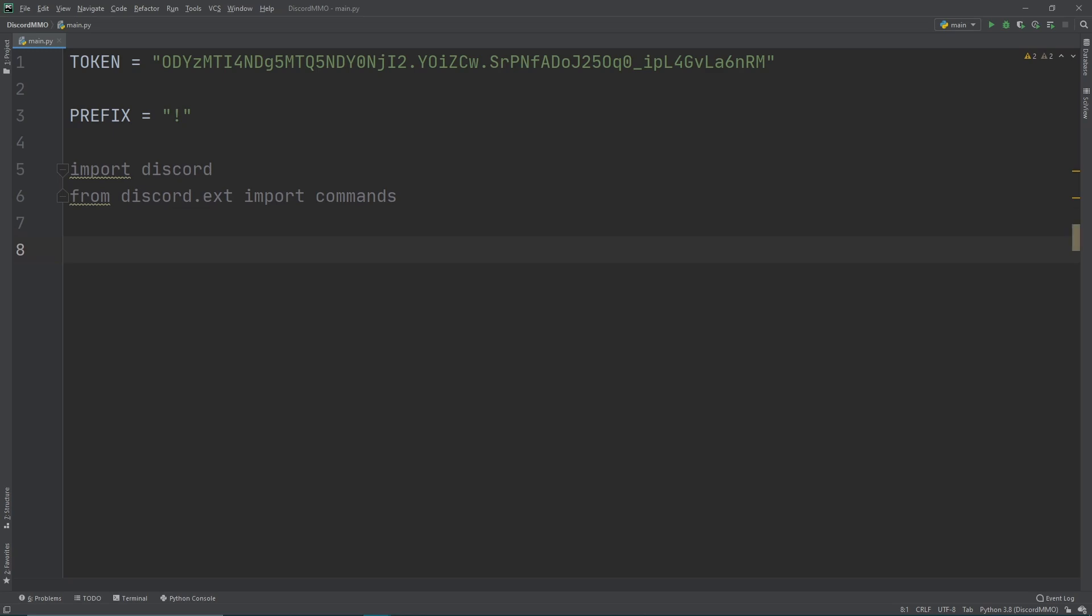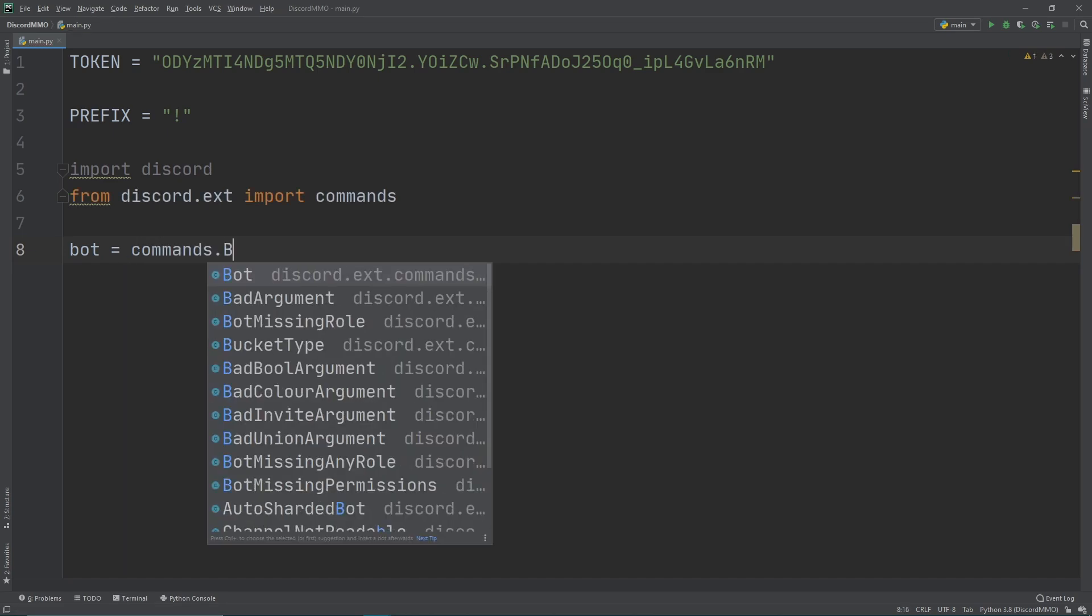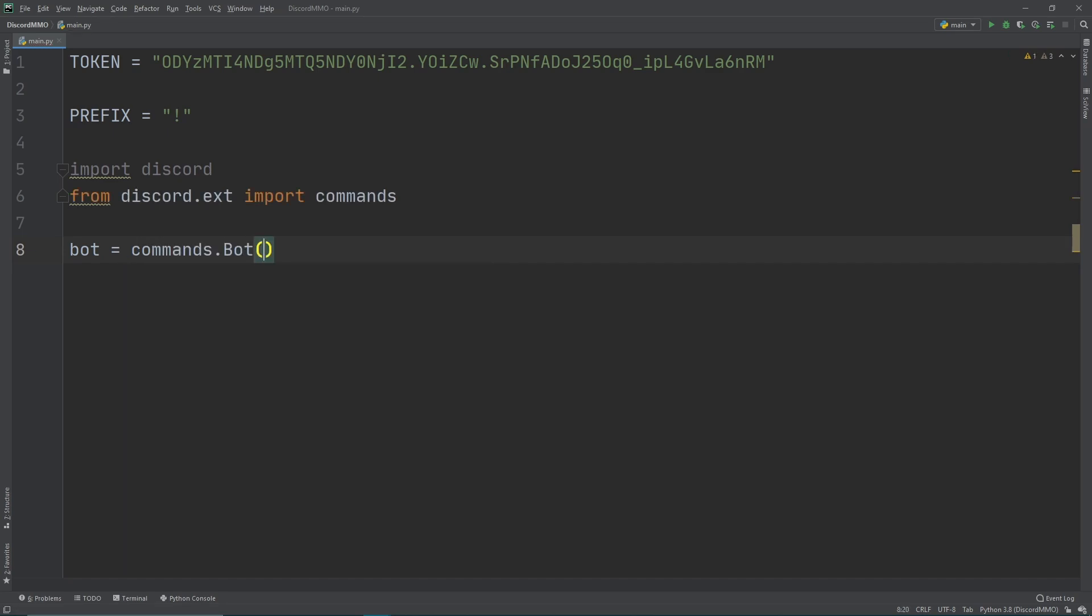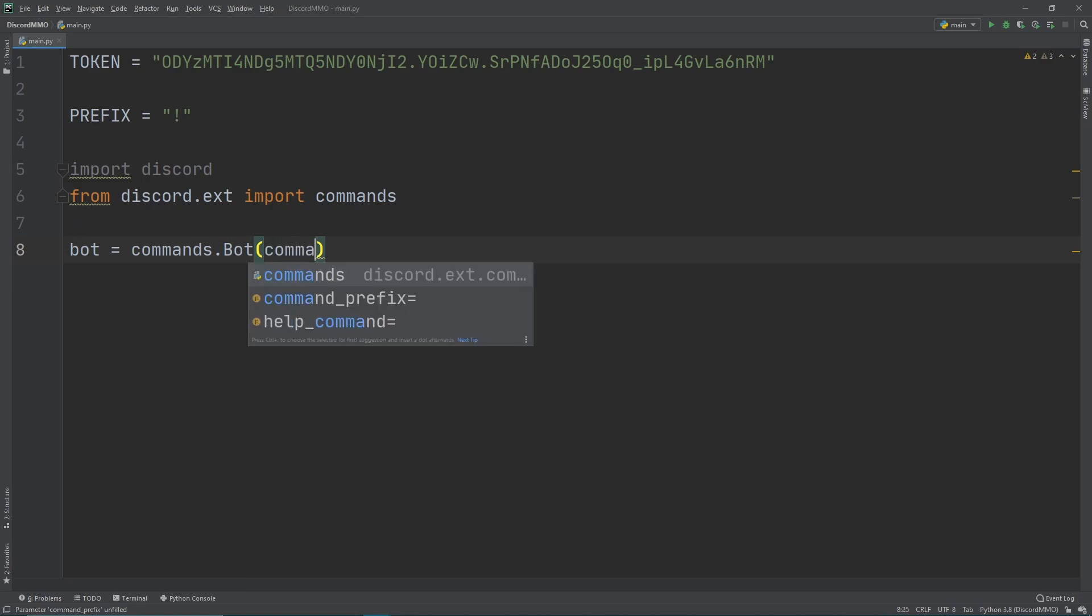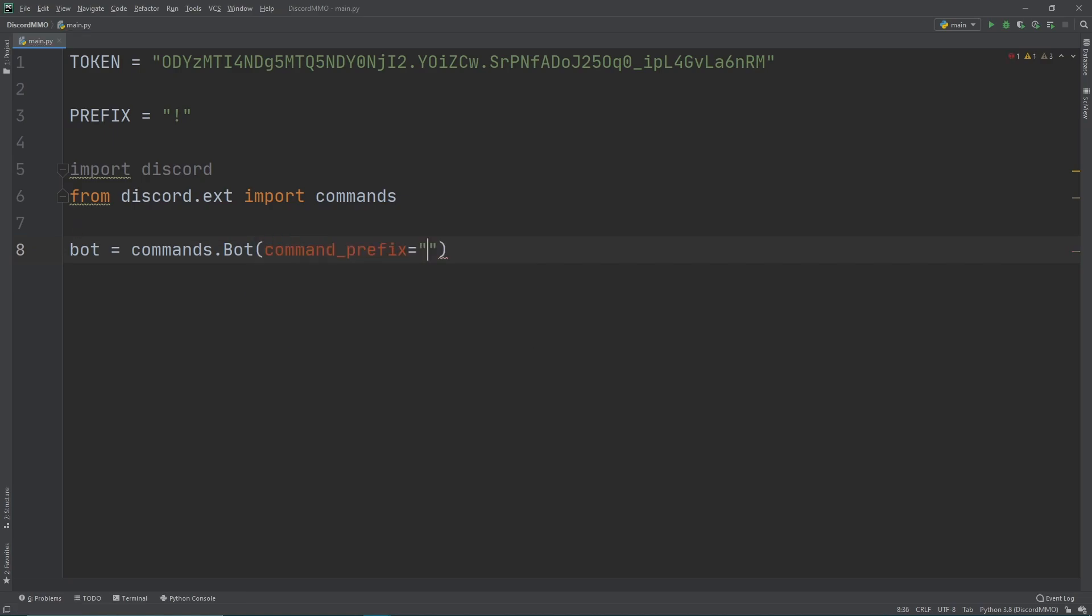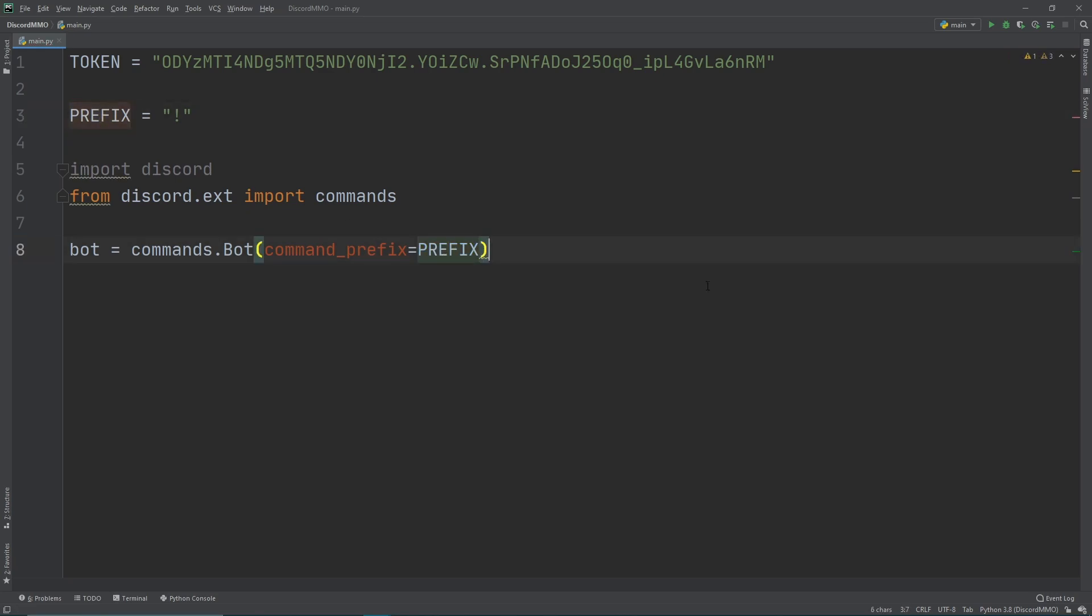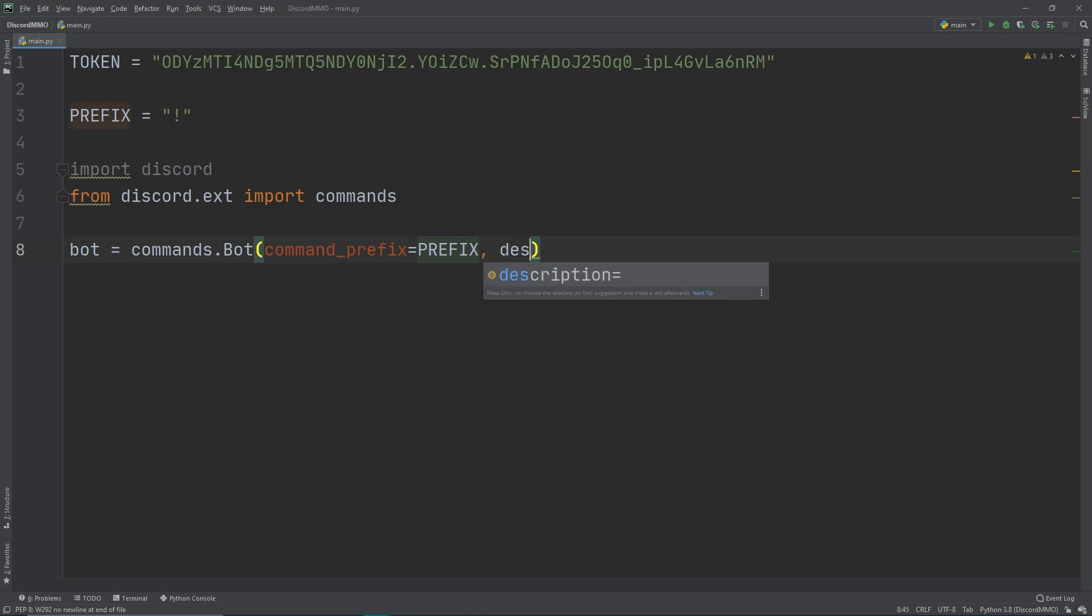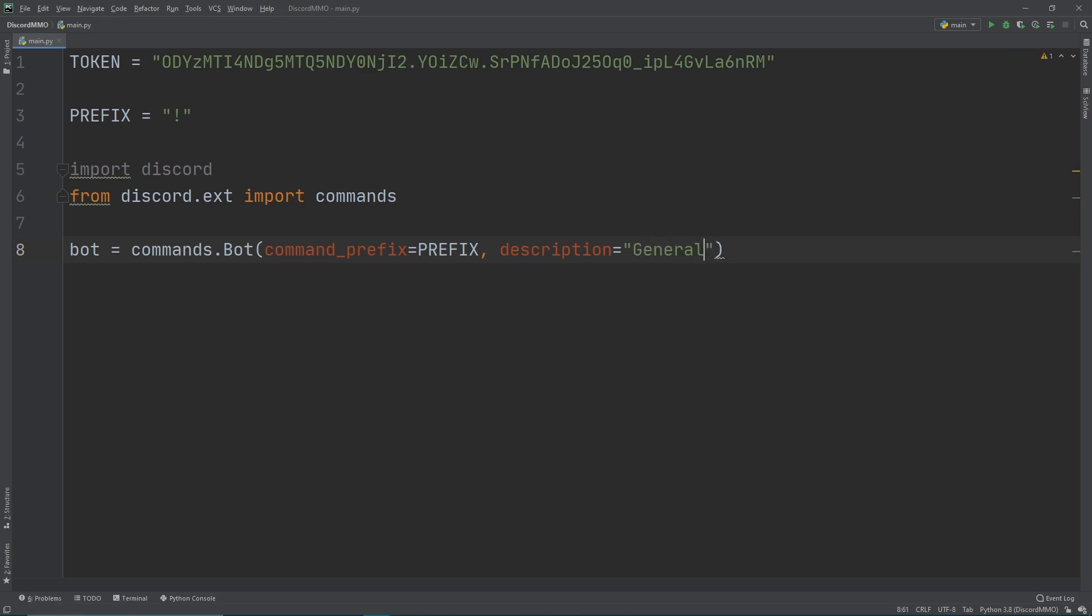Now we want to have a new bot variable. We can then call bot equals commands.bot. Here we're creating a bot class. We then want to give it a prefix, so we then do command_prefix and then we give it our prefix. Since we already defined our prefix up here we can then just copy and paste it over here and it will reference up there. Then we want to give it a description, so description equals and then we just give it a random description, general discord bot.